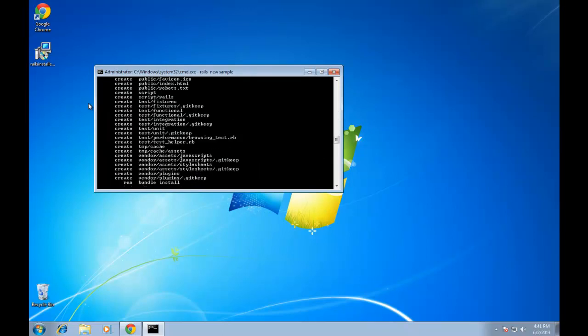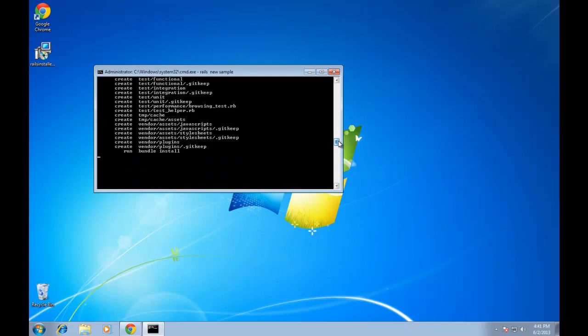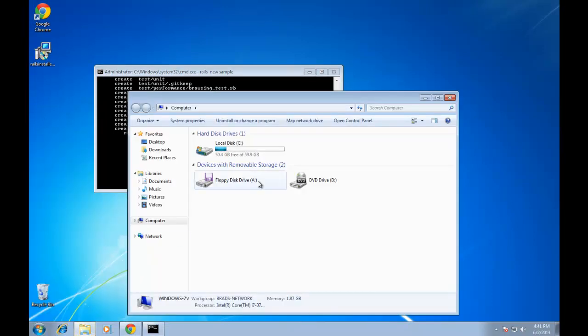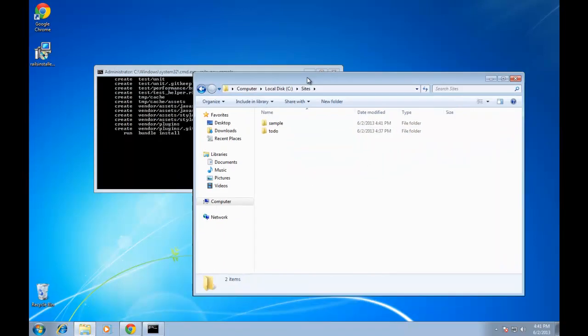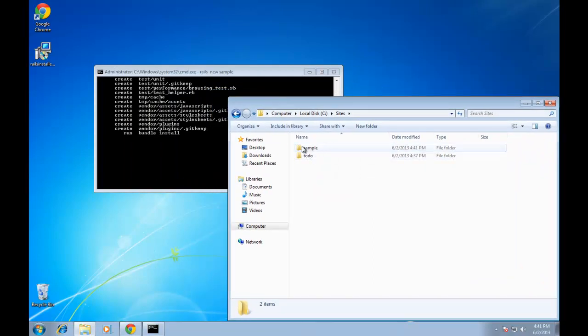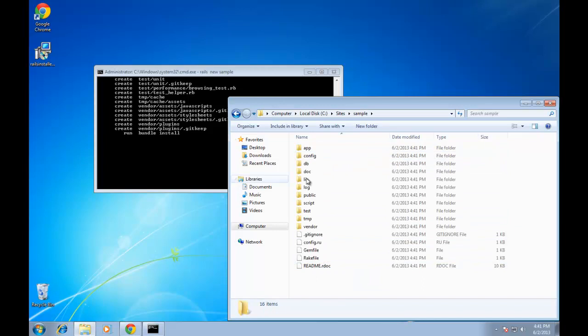And what it does is it's generating all these files for us, which is pretty much a framework for our app. All the basic files that it needs to run. So if we go to our computer and C drive, we see the sites folder. This is where our apps are going to be hosted. And you can see the sample. These are all the folders that were generated when I just did Rails new sample.